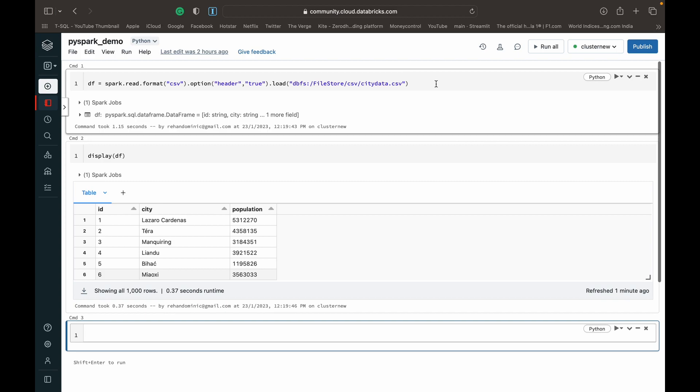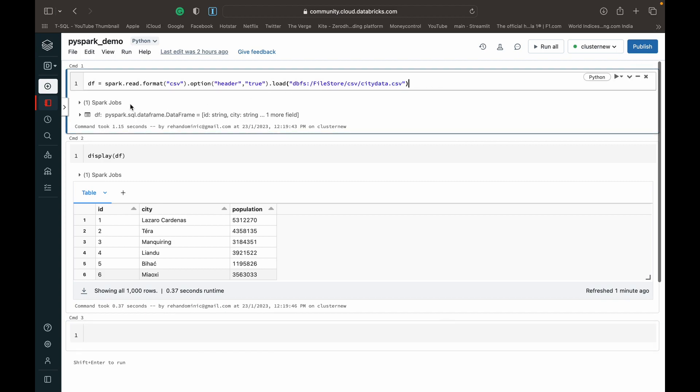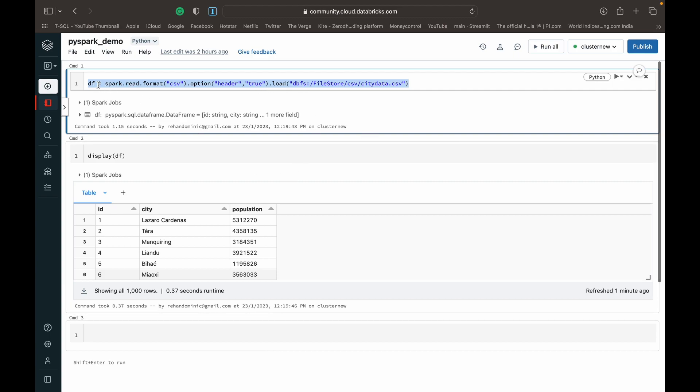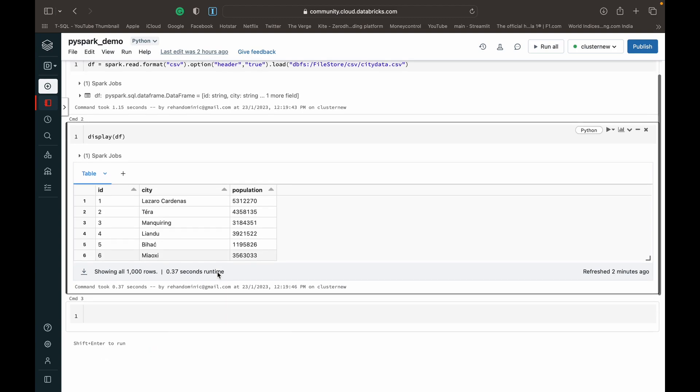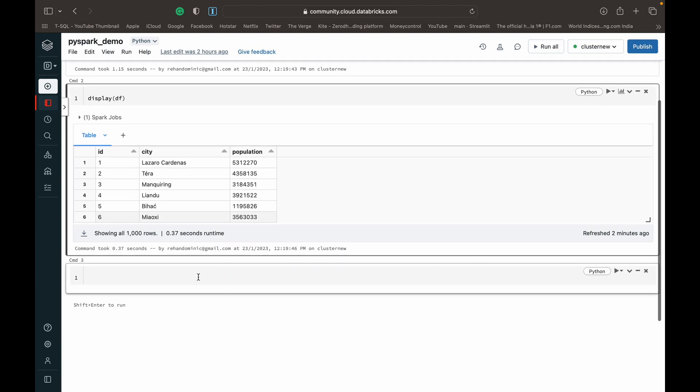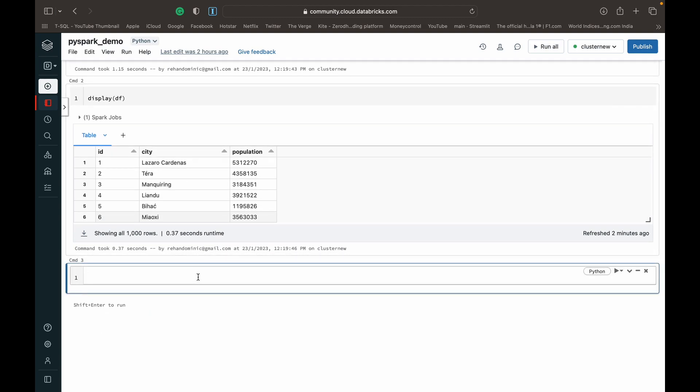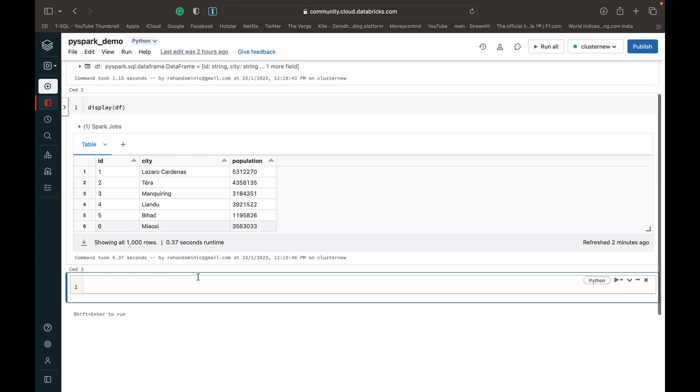So just to let you know what I've done so far, I've basically read a CSV file about some city data to a data frame variable df and displaying the data frame so you can get an understanding of the data. It's just an ID city and a population table or data frame, I should say. And now what we're going to do is we're going to see how we can modify the data in this particular data frame.